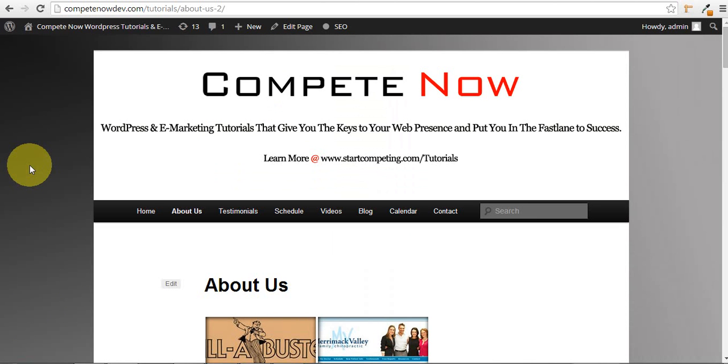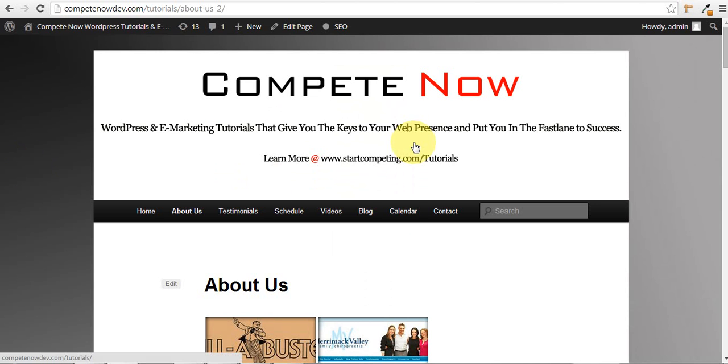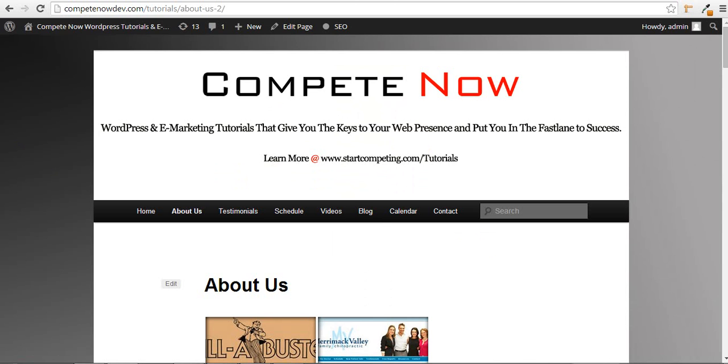This is another tutorial provided by Compete Now, WordPress and e-marketing tutorials that give you the keys to web presence and put you on the path to success. Plenty more on our website at startcompeting.com/tutorials. Also, we encourage you to go on there and make any suggestions for future videos. Thank you.